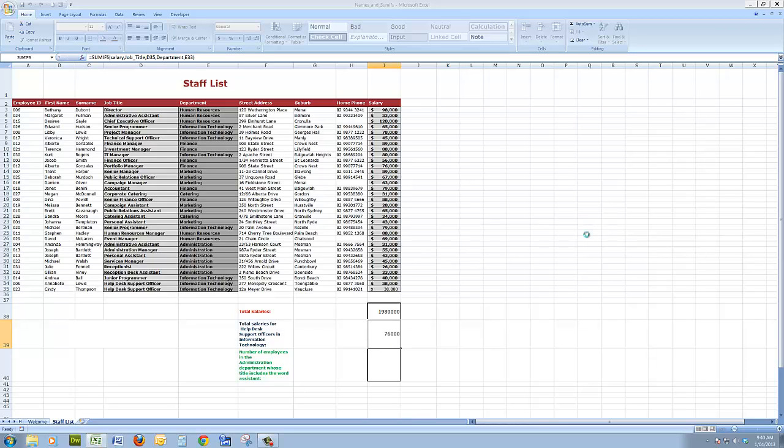Now I'll click OK. And there are the total salaries for the help desk support officers in the IT department, 76,000. There they are there, just the two of them.